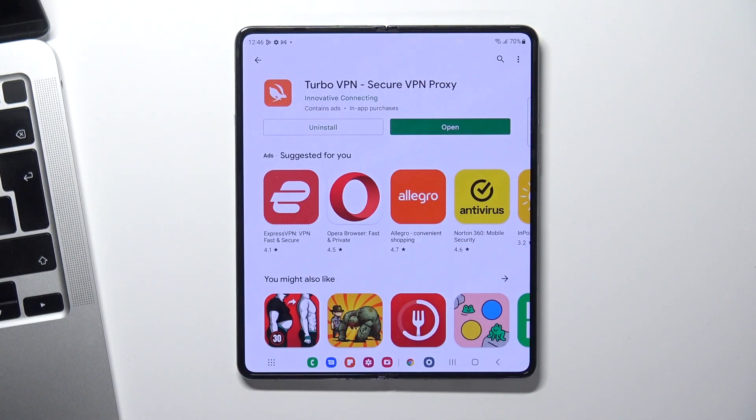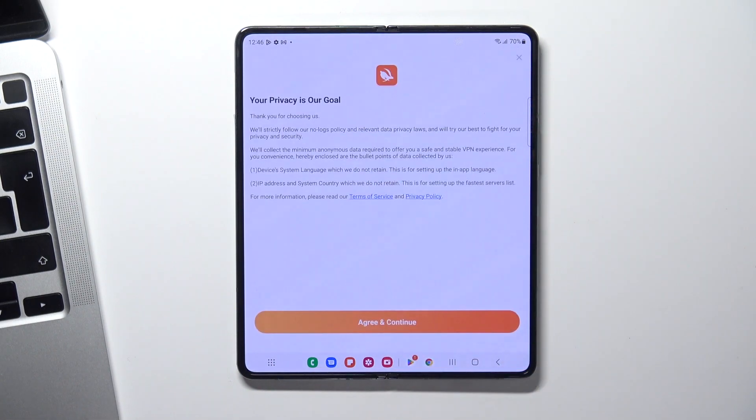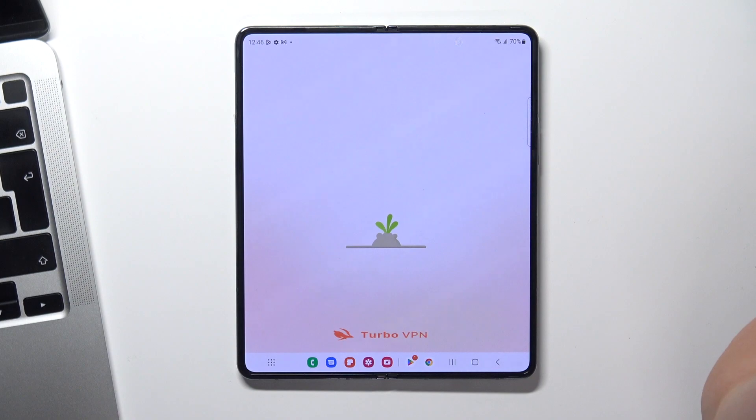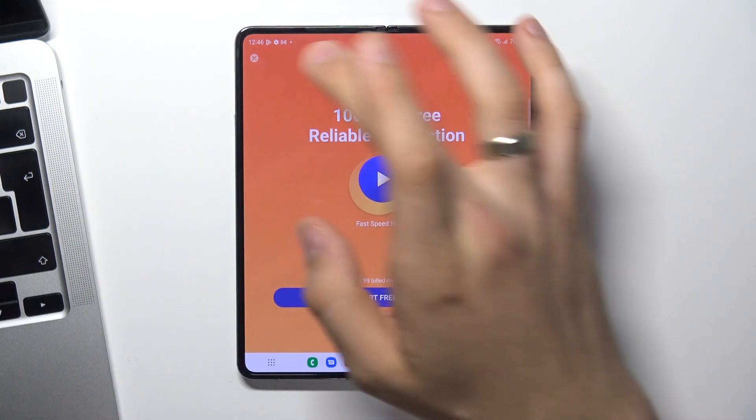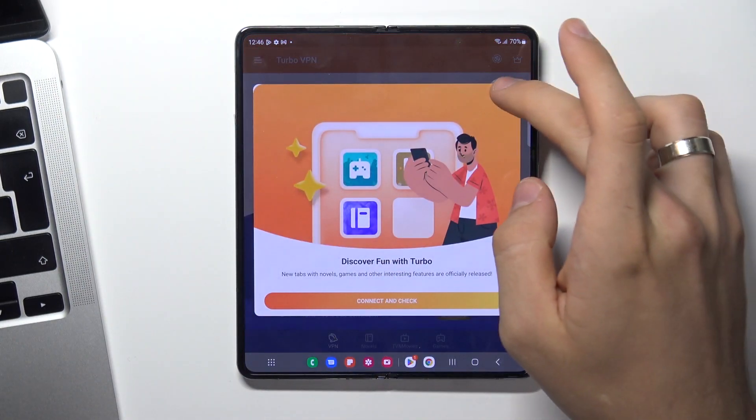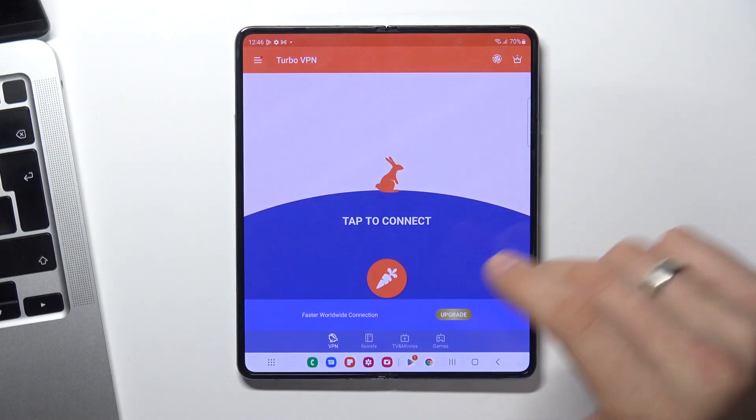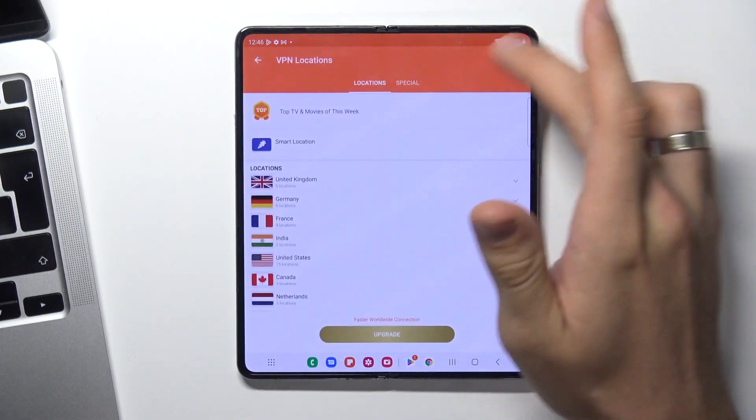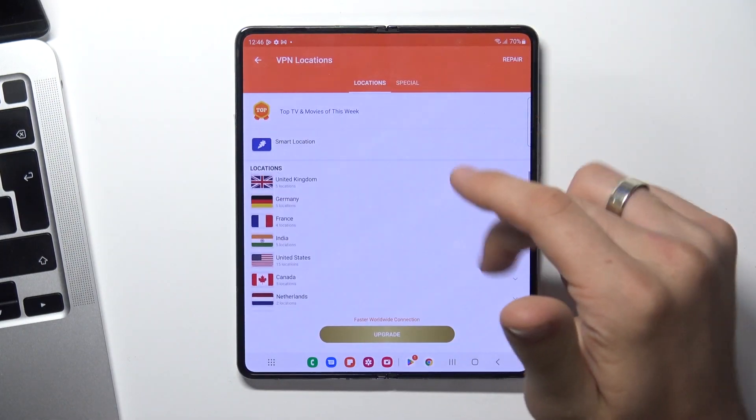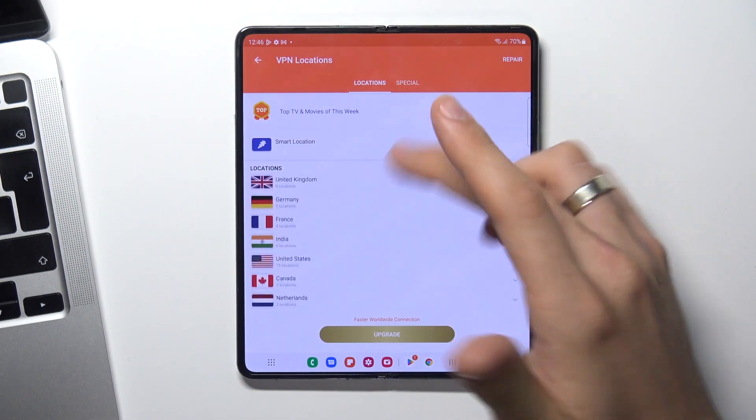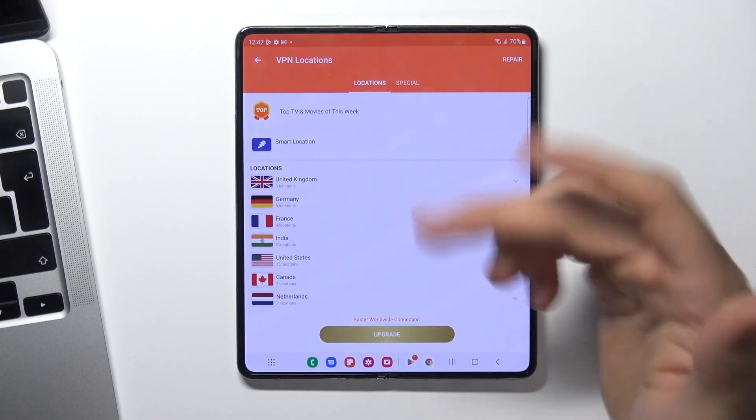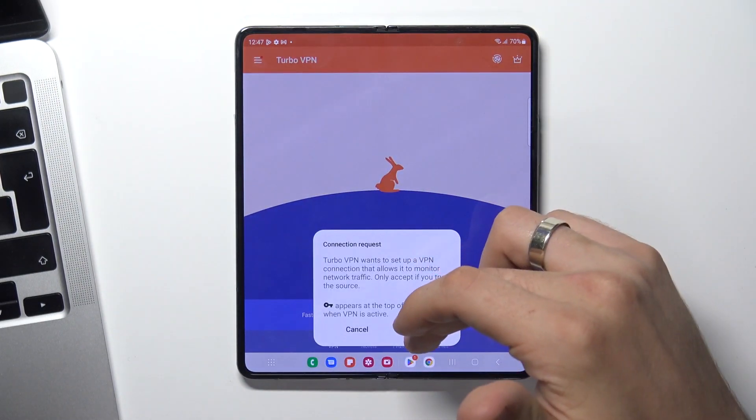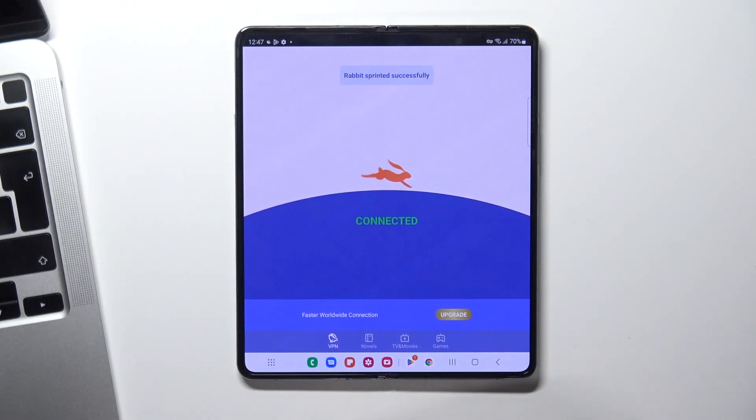Now click Open, Agree, and cool. Now on the right top corner you will see the globe. By clicking on it, you can choose the country you want to connect to, or just click Smart Location to connect to the nearest VPN server.